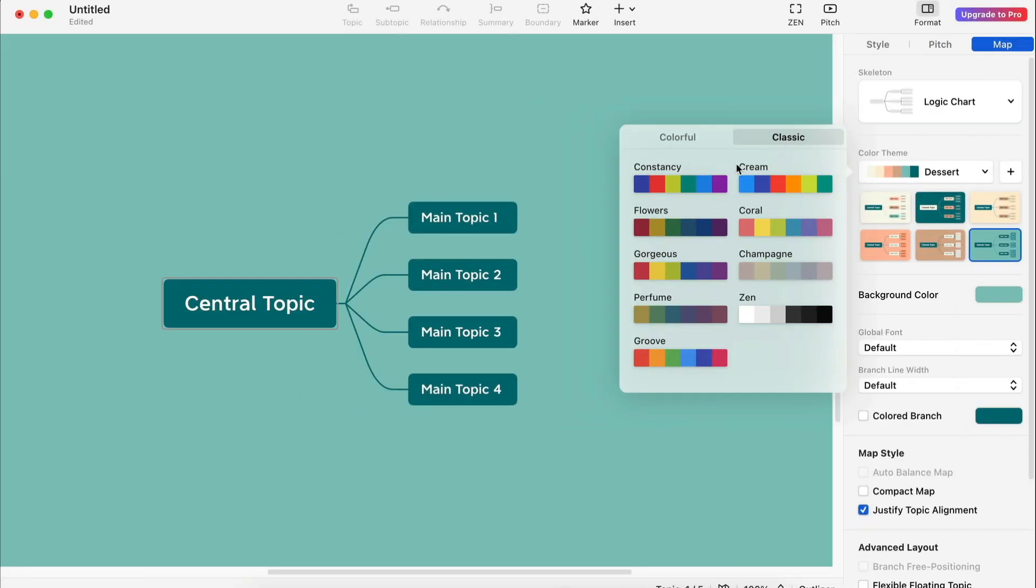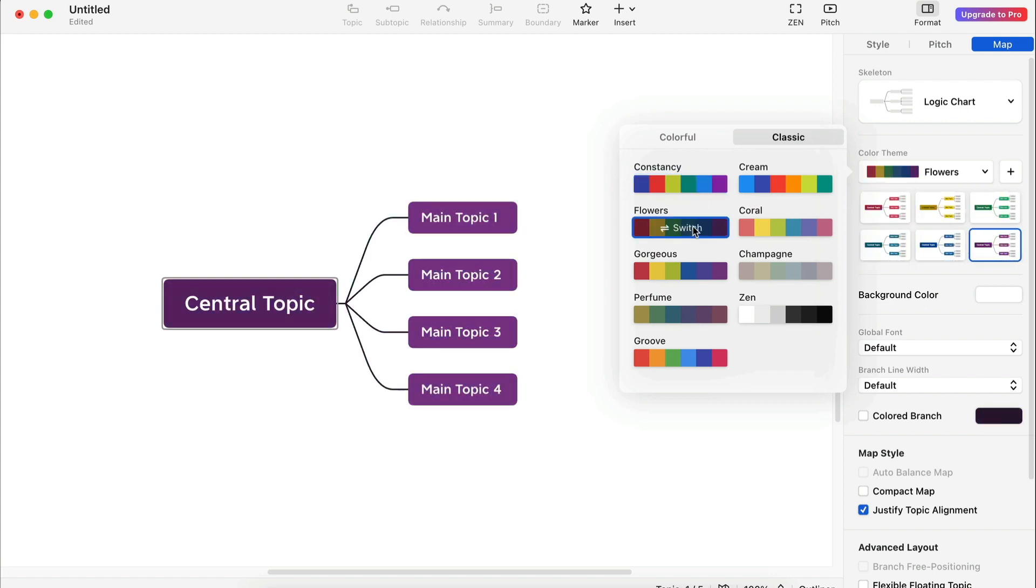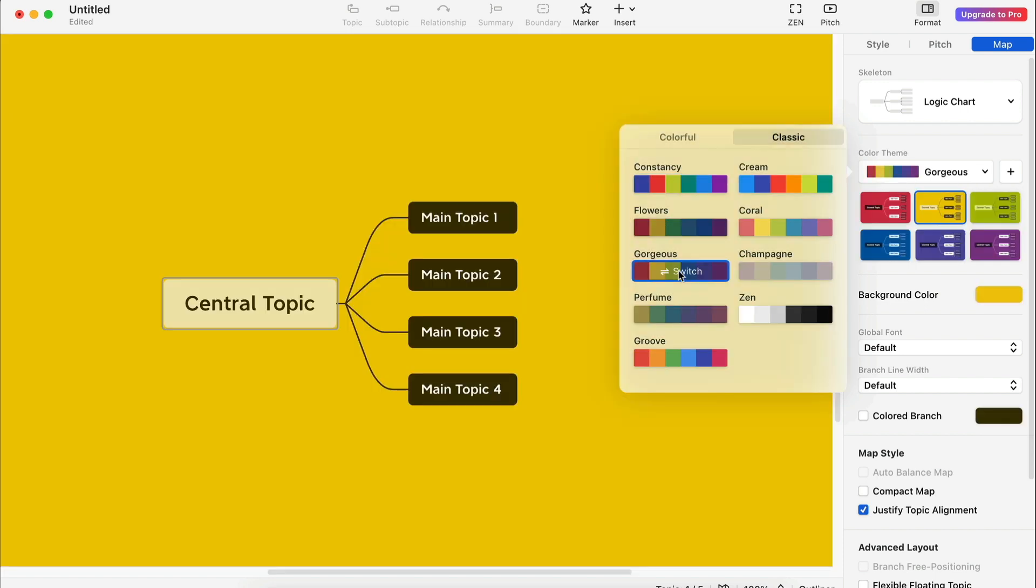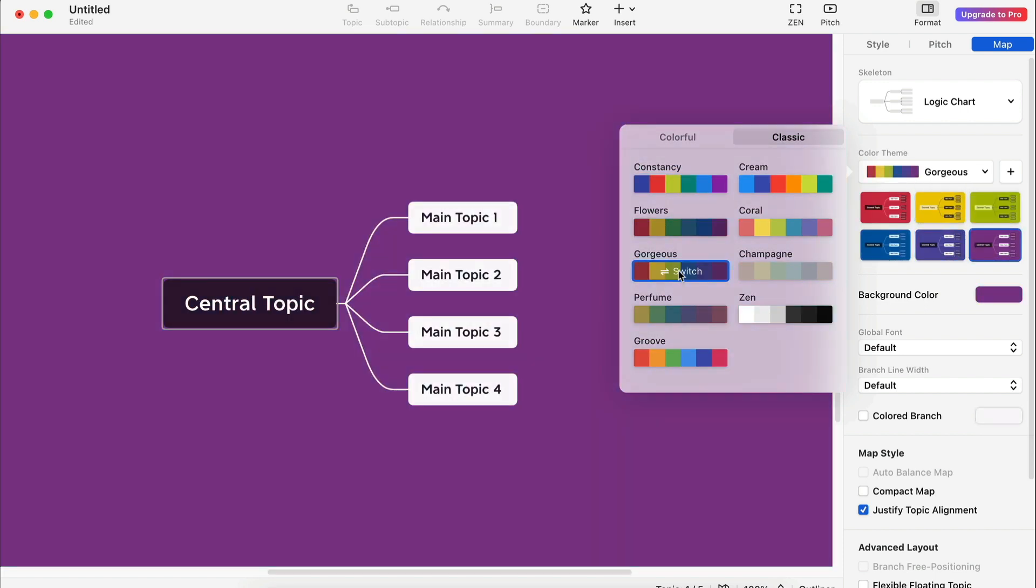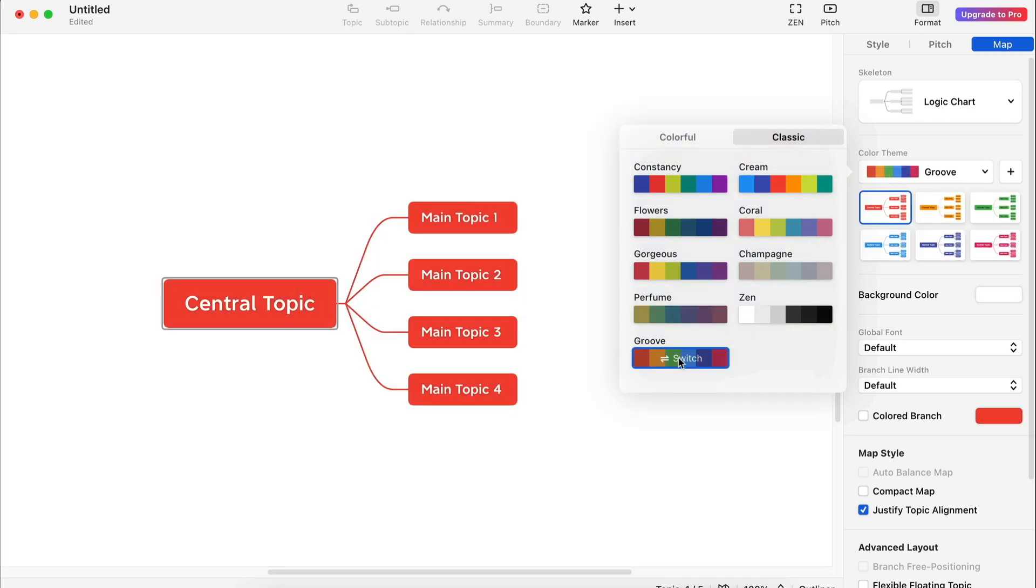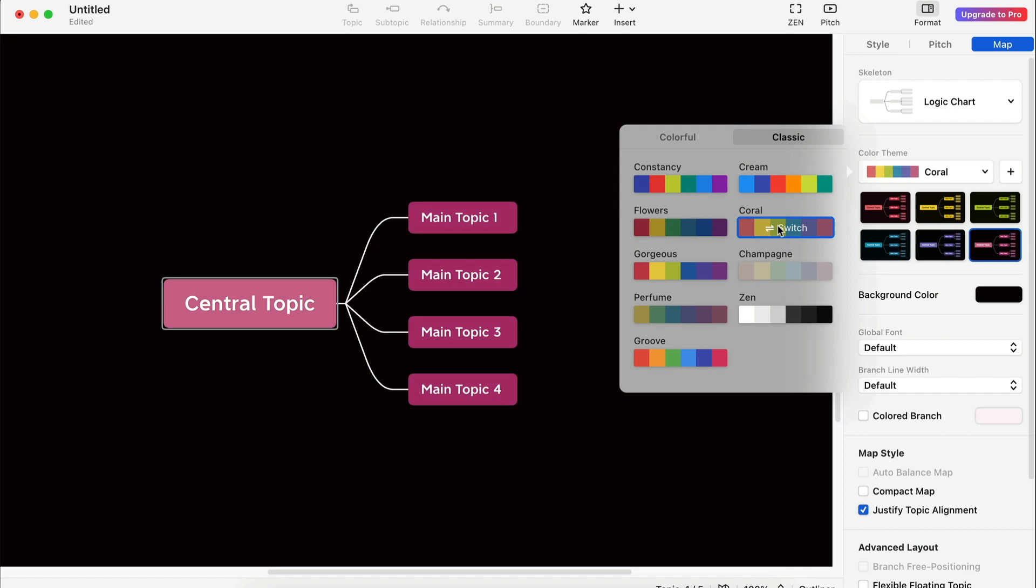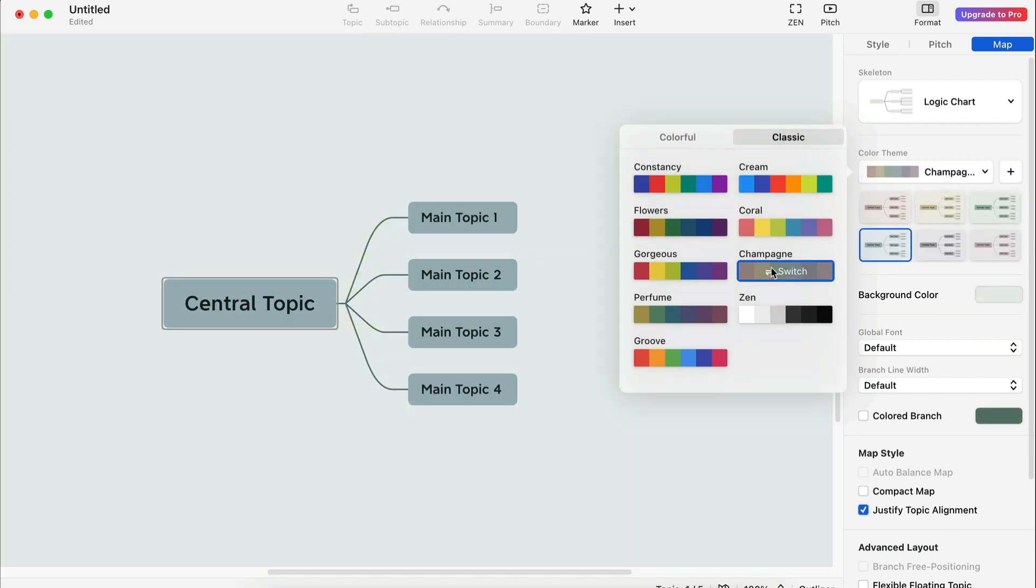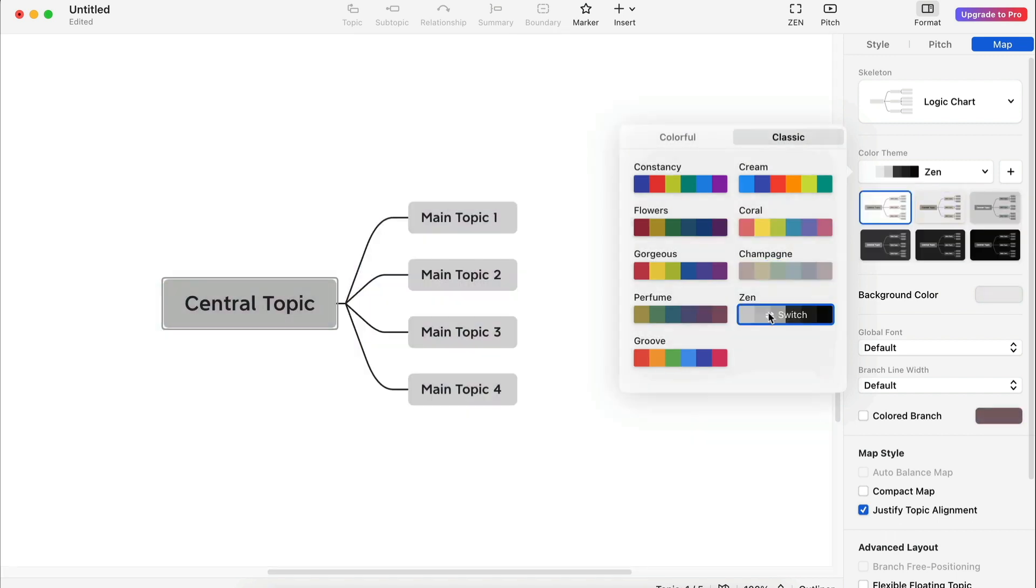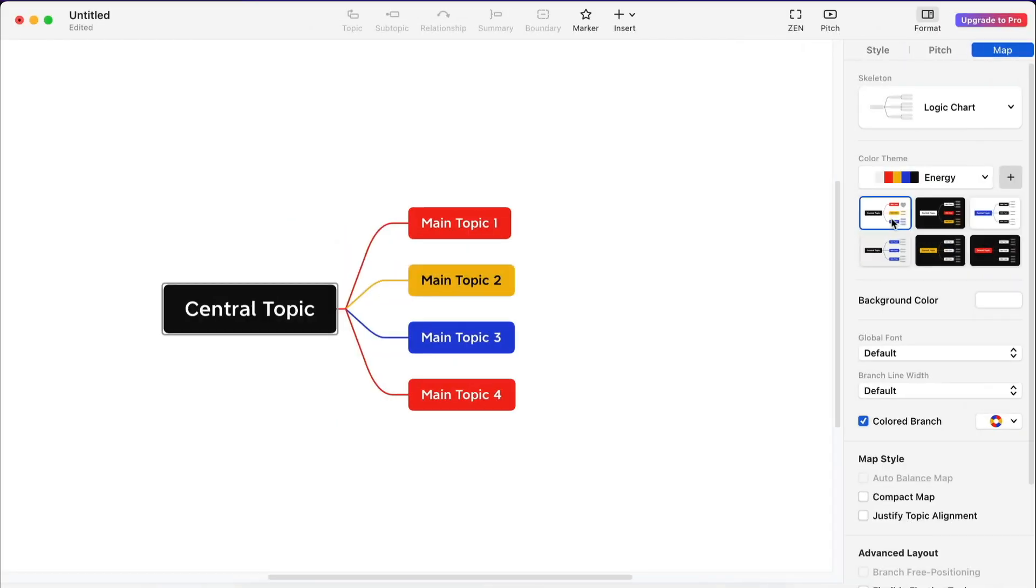Now let's try the classic themes. I used to present with mind maps using the default scheme which is that dual metallic gray. These preset color schemes look far more professional and is a scheme for any situation I can think of.